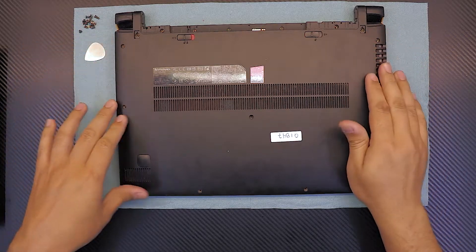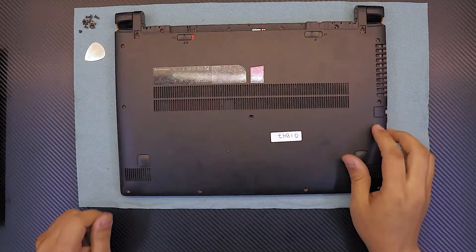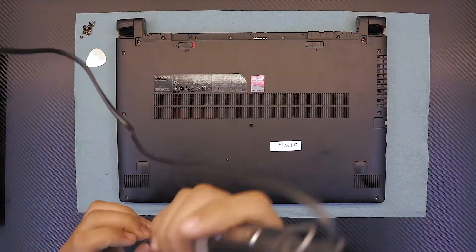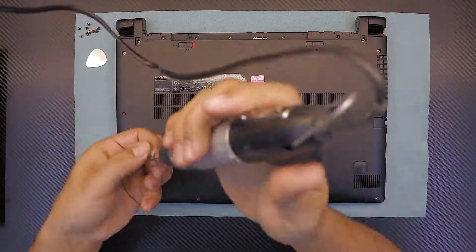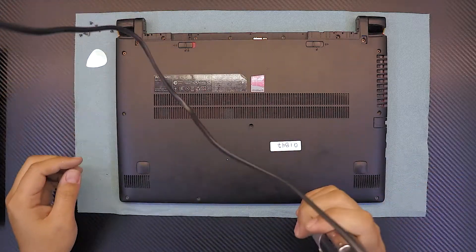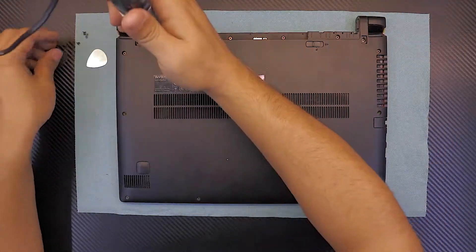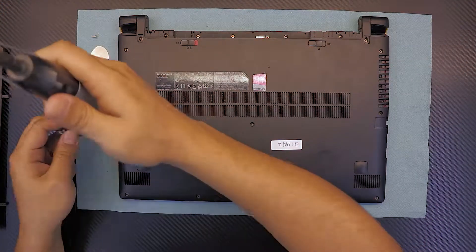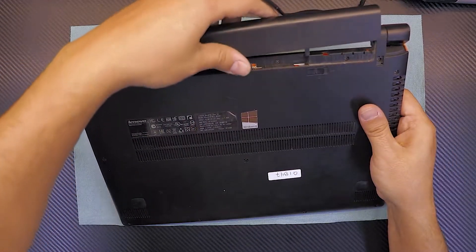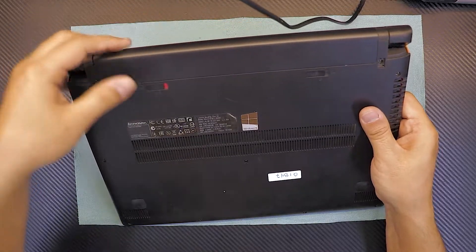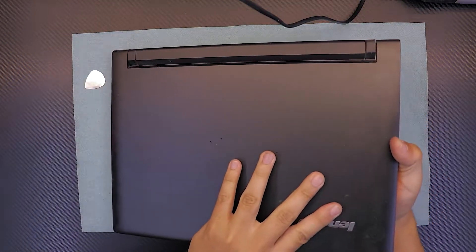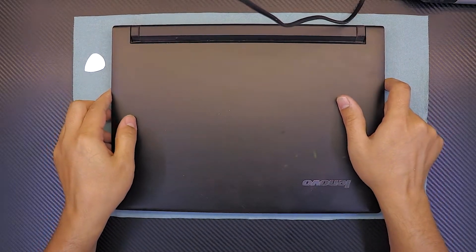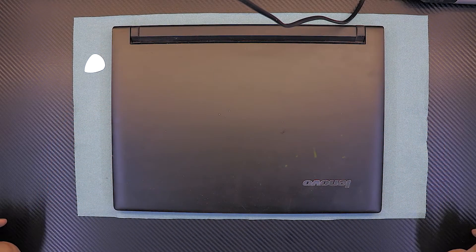That's it. Now we're gonna put all the screws back down, and that should be all. Now you're gonna put the battery back down, and that's it. You're all finished. Thanks for watching guys. This is how you replace your hardware or upgrade your hard drive to an SSD hard drive.